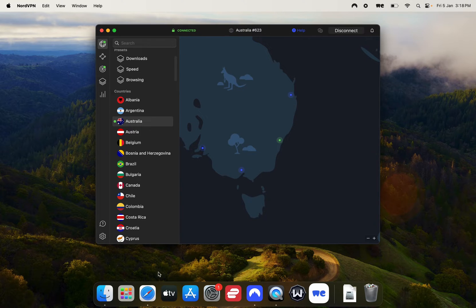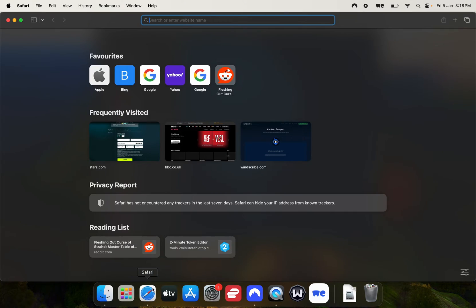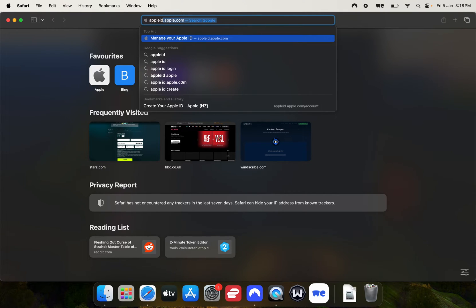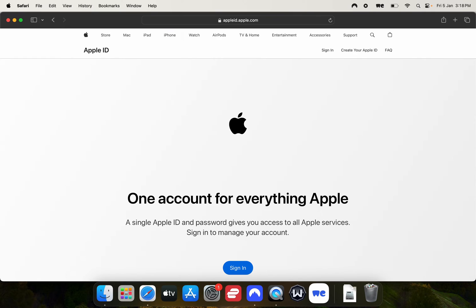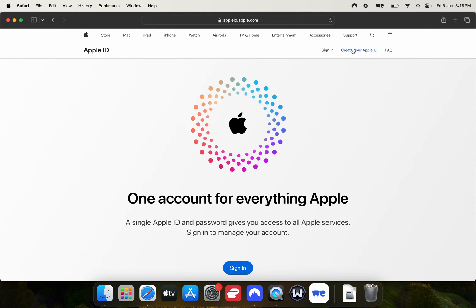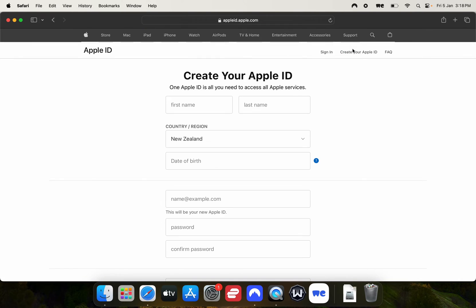Once you've done that, open up a browser and go to appleid.apple.com. Then up here in the top right, you're going to click create your Apple ID.